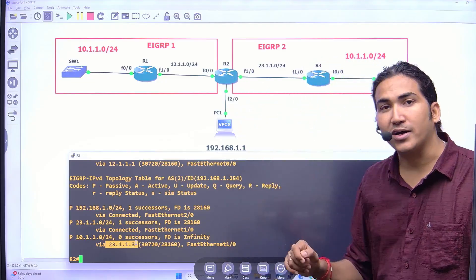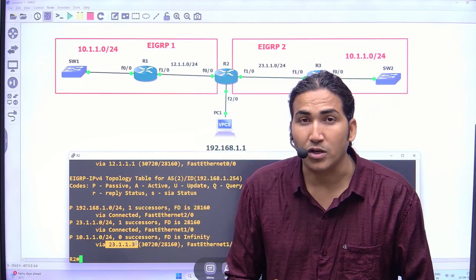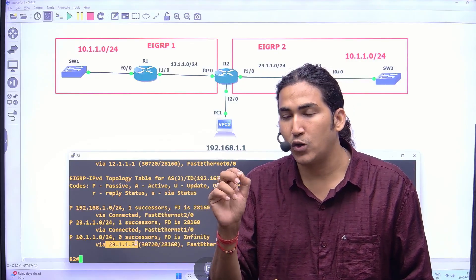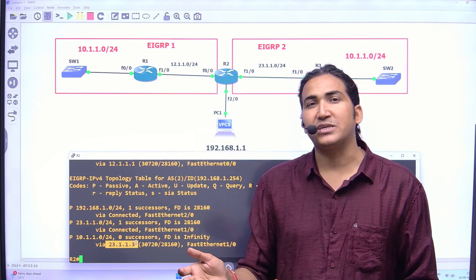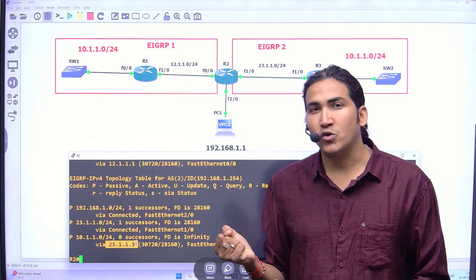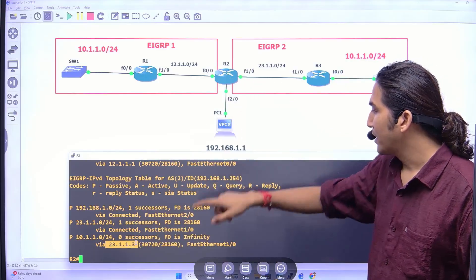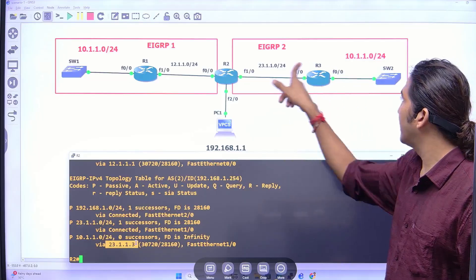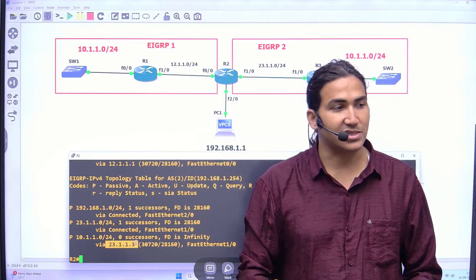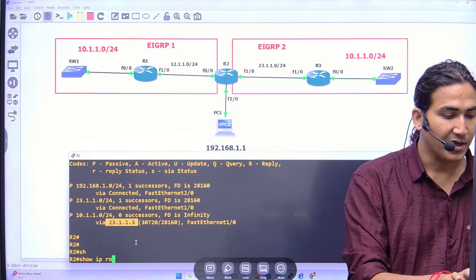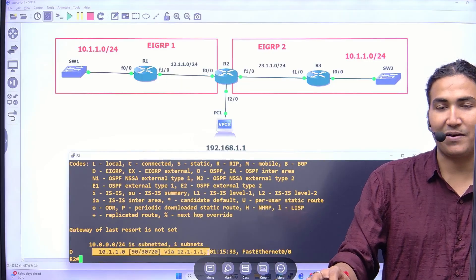So whenever an EIGRP router learns the same prefix from multiple autonomous system numbers, it prefers the lowest AS number. The prefix received from the neighbor in the lowest AS is preferred. That is why router 2 has no successor in AS 2 but one successor in AS 1. Running 'show ip route eigrp' confirms: 10.1.1.0/24 is reachable via 12.1.1.1.